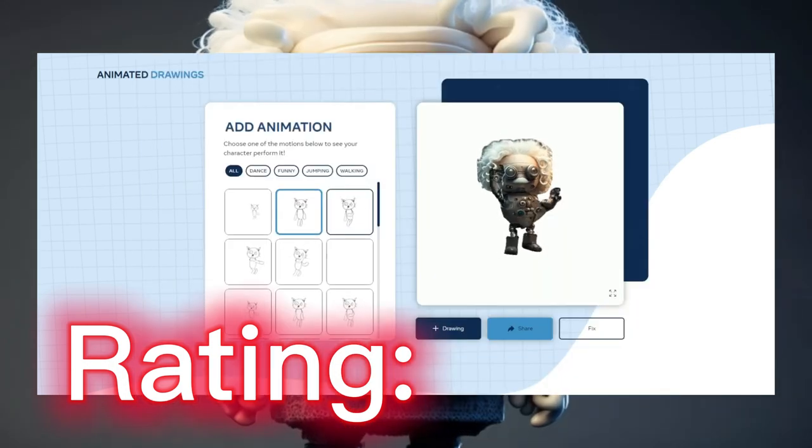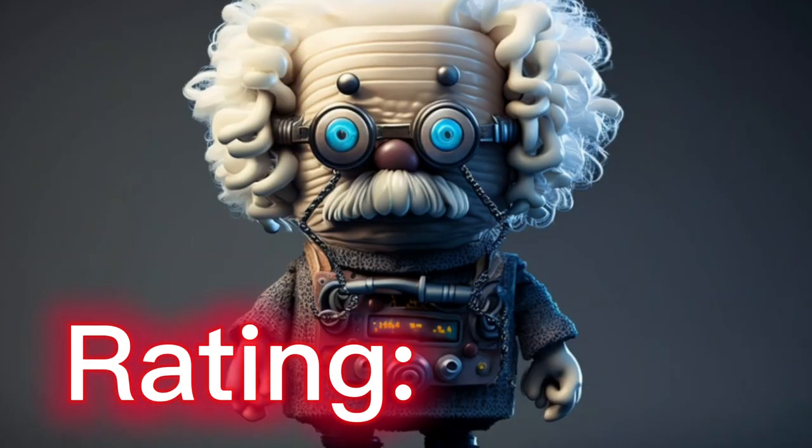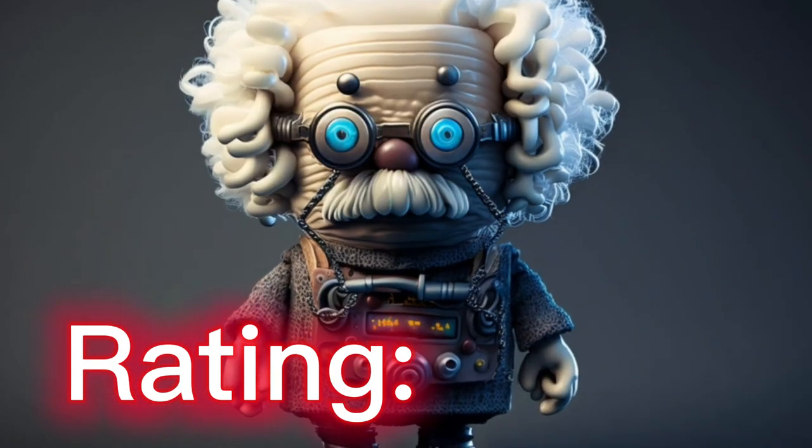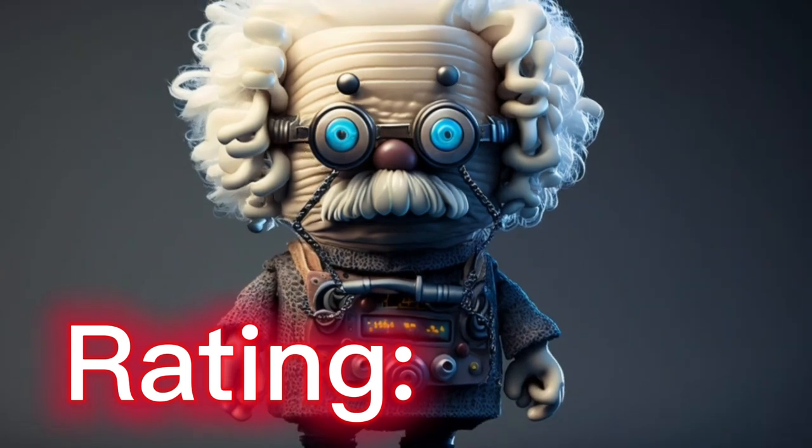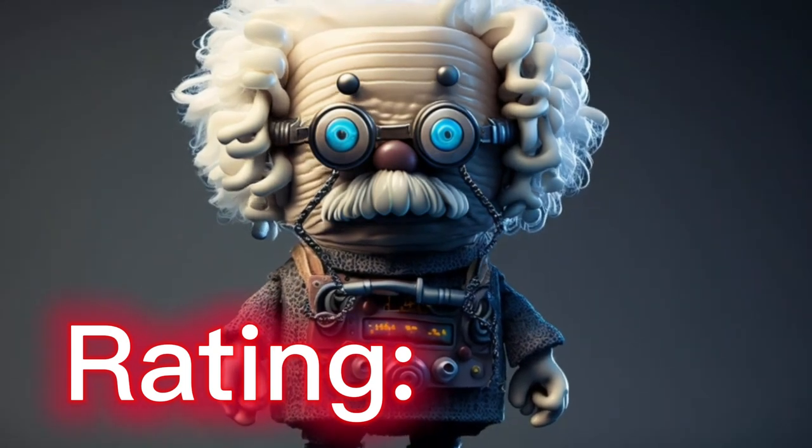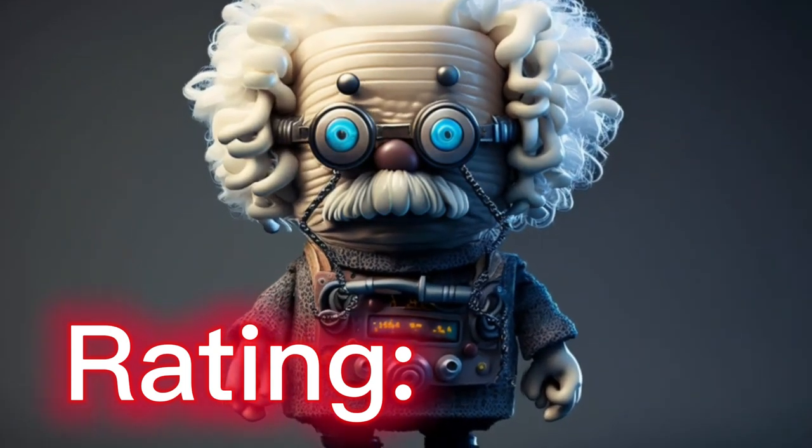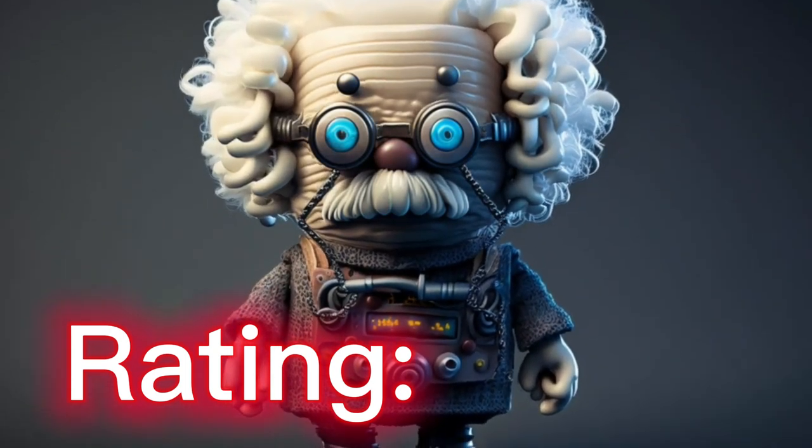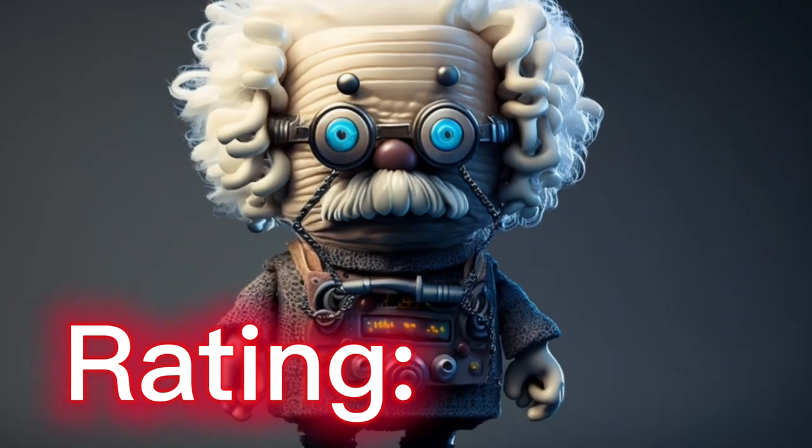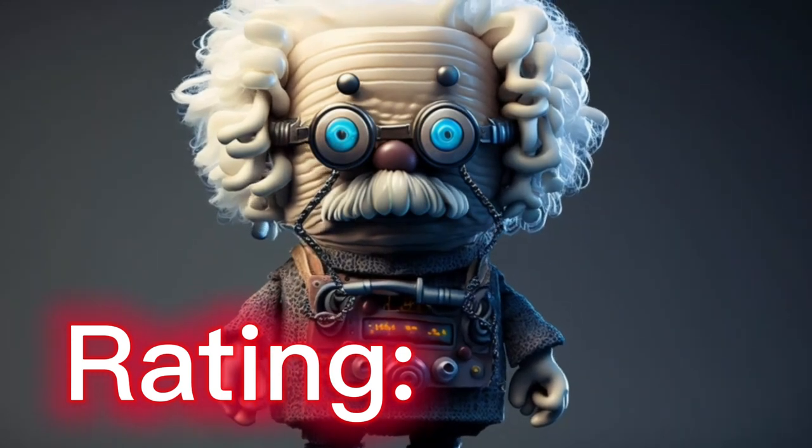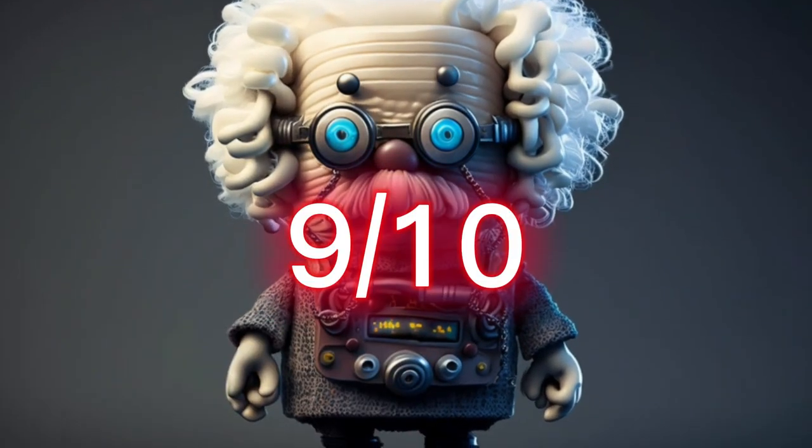So what rating will I give this tool from 1 to 10? This AI tool is already really good for animating simple characters. I really enjoy using it, and only the saving process could be a little bit more streamlined. So because of that, I will give this tool a 9 out of 10.